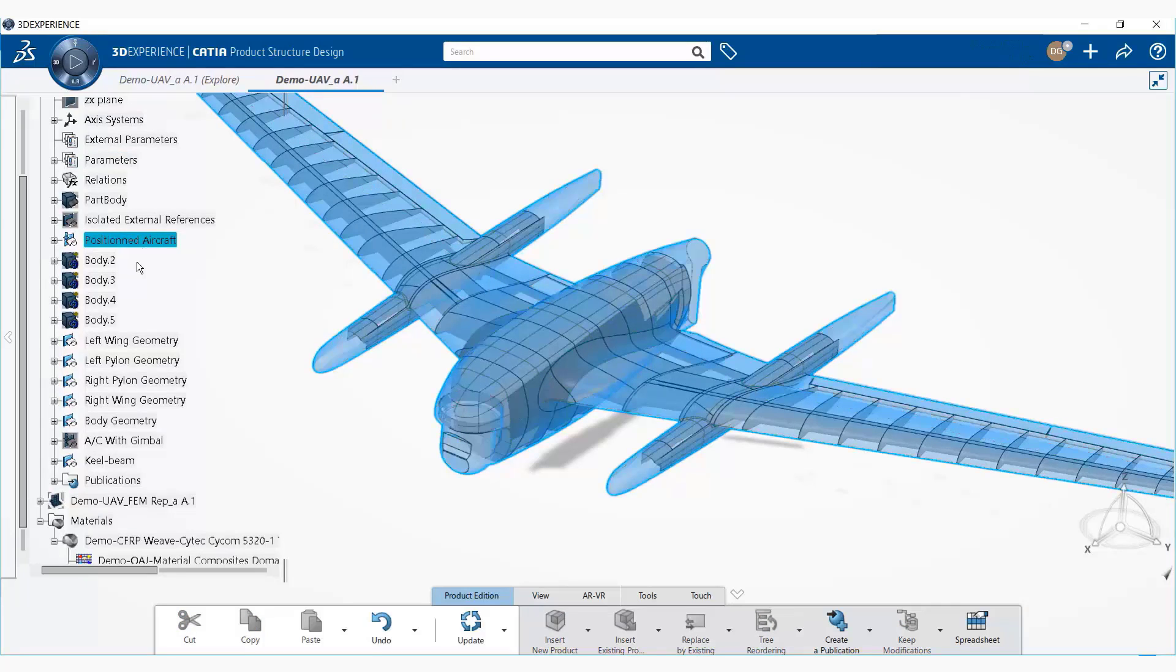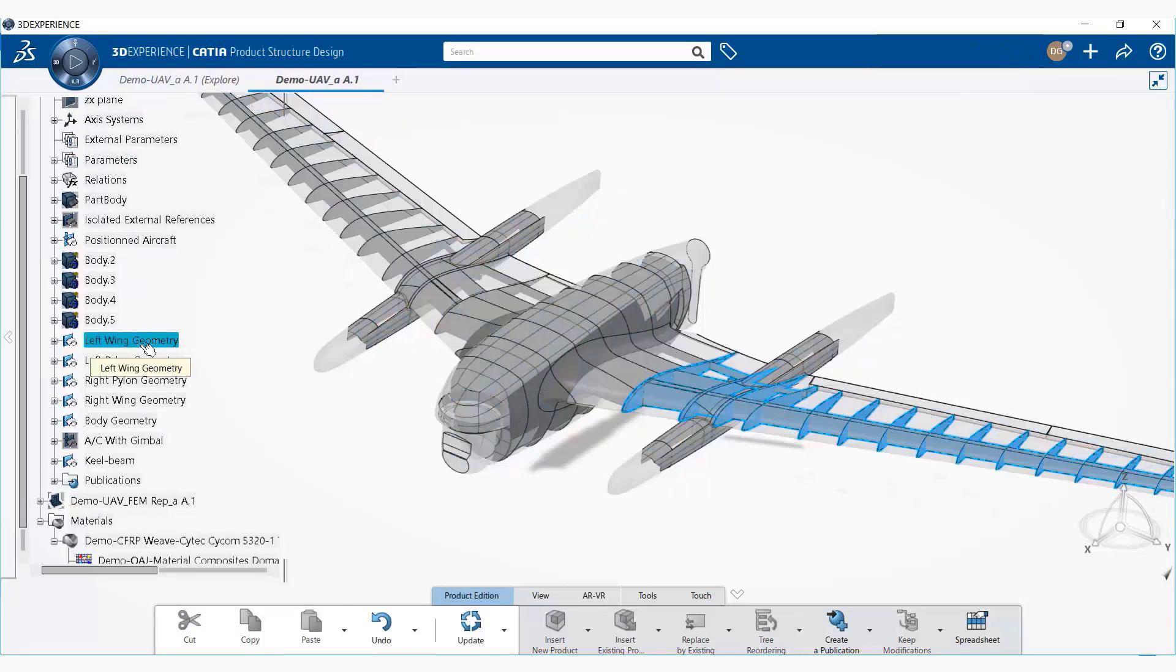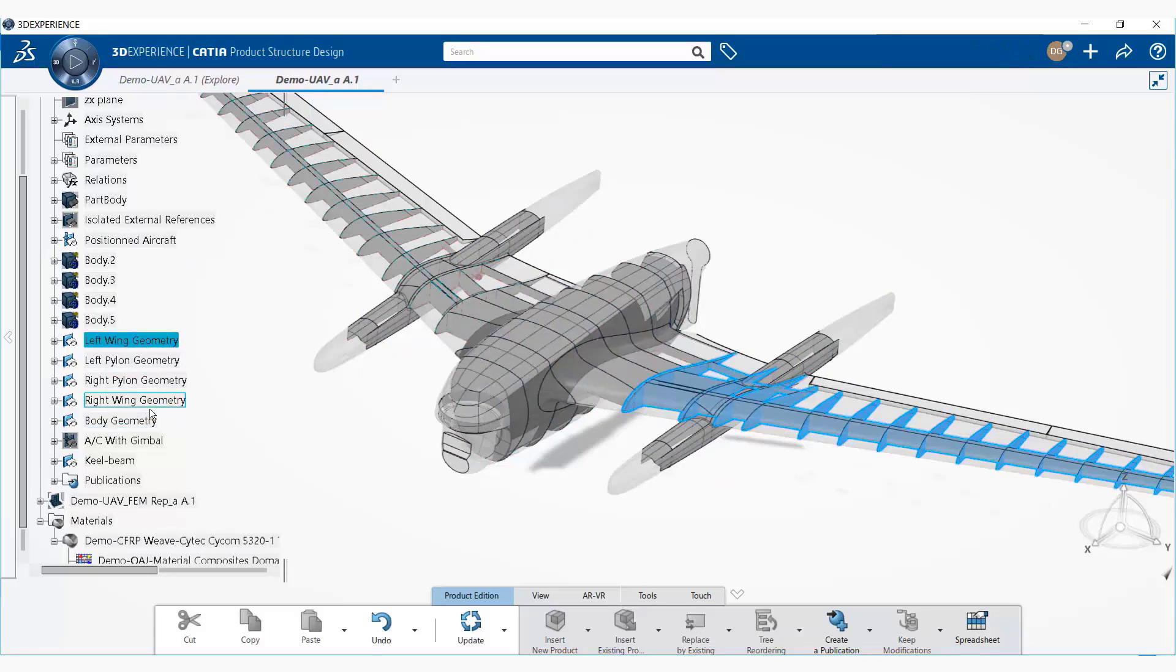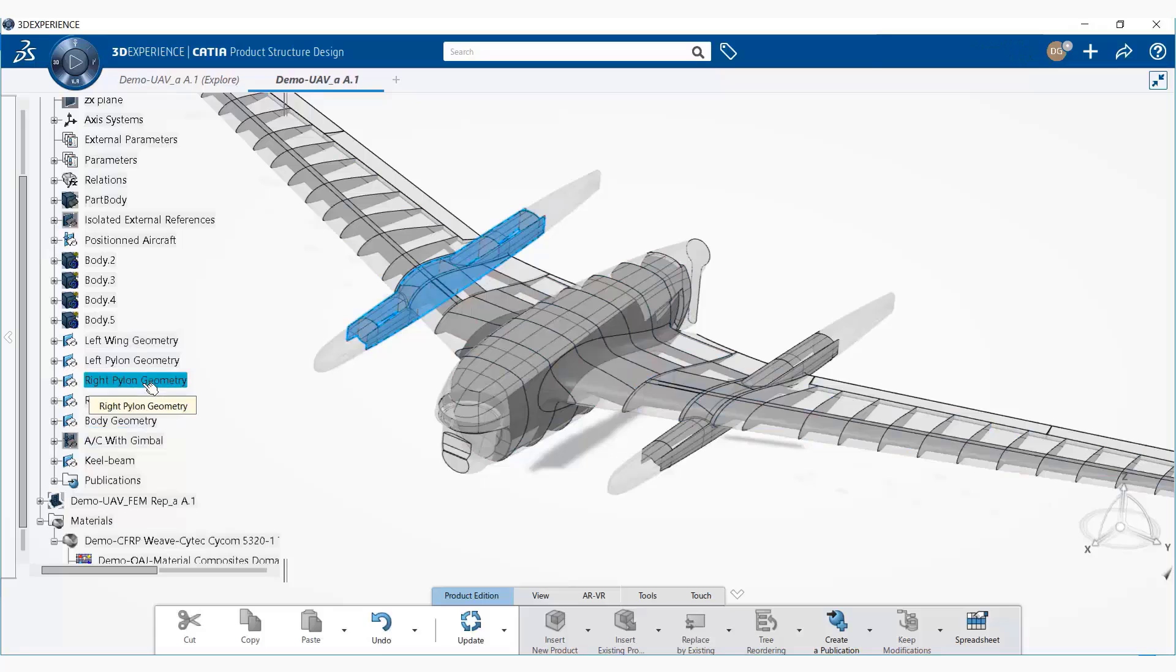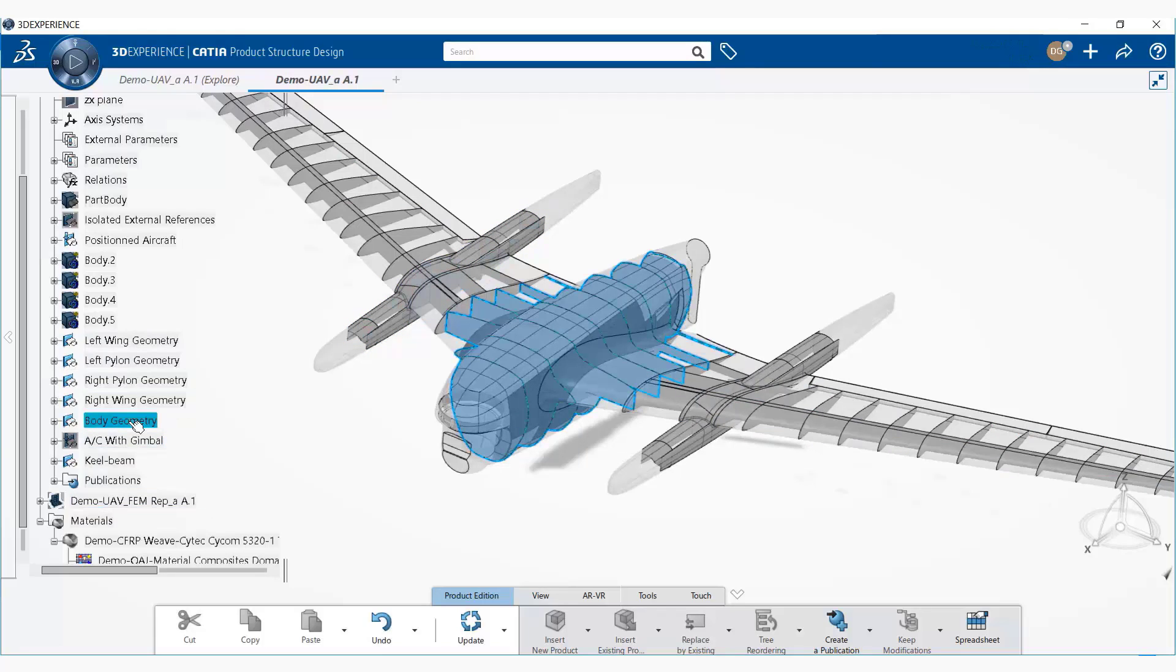For example, positioned aircraft, we have left wing geometry, we have right wing geometry, we have pylon geometry, and we have the body geometry.